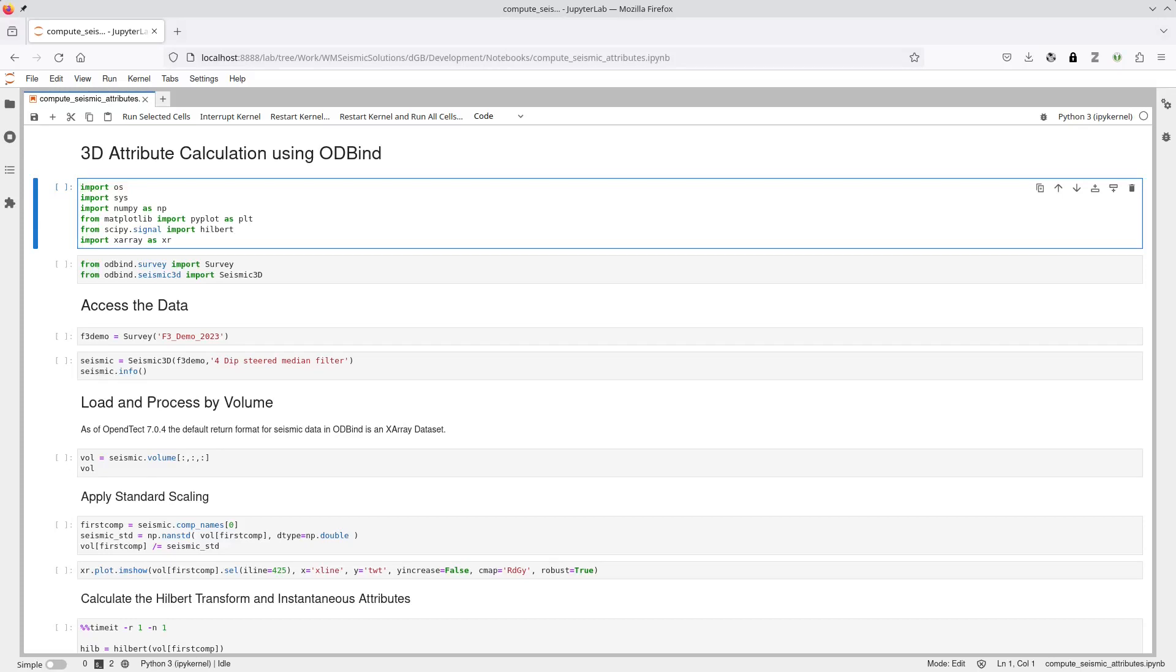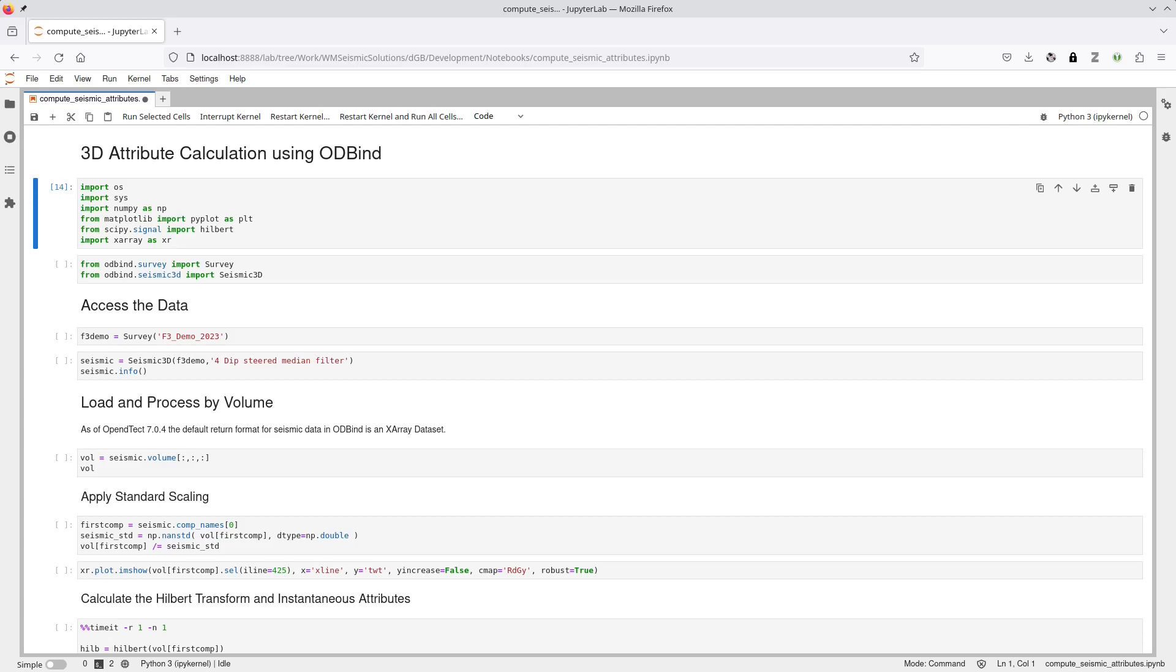This demo is running in a JupyterLab session launched from the OpenDetect user interface. As a result, the location of the OD-Bind module is automatically present on the Python path, and the module can be imported directly.